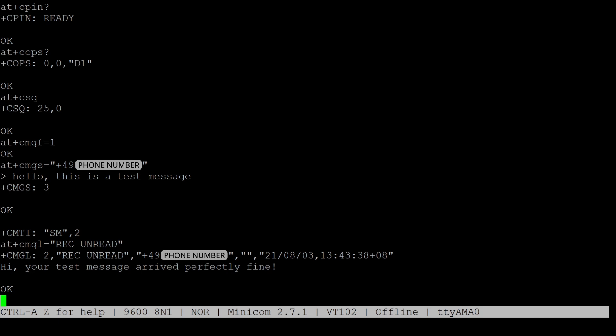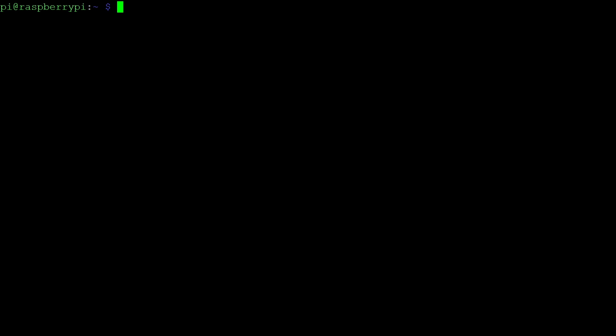To cancel out of minicom again, press CTRL A followed by X. Thank you for watching this video about sending SMS messages with Andino boards.